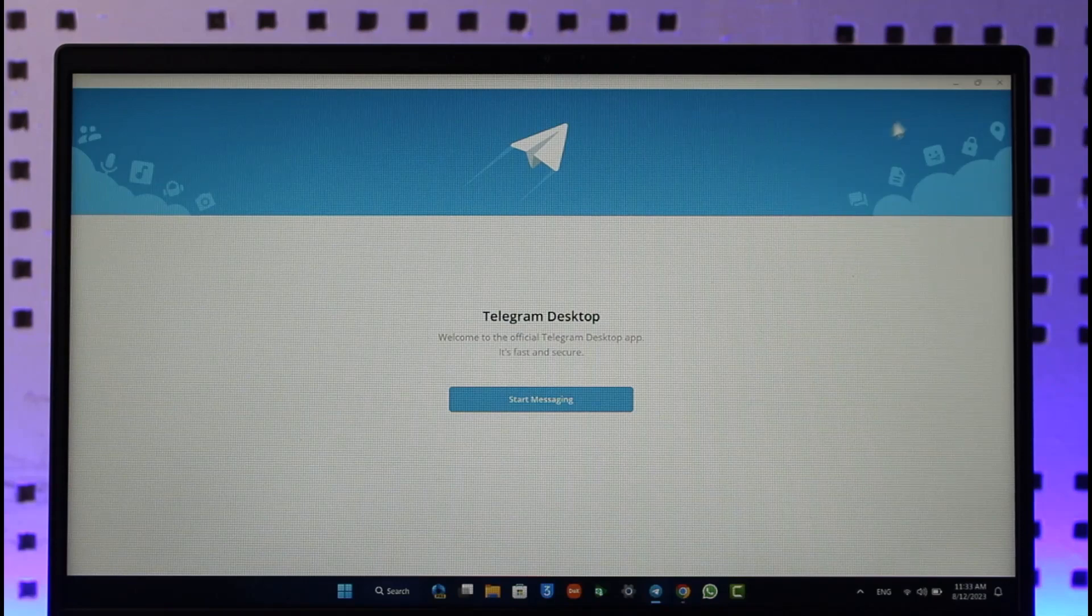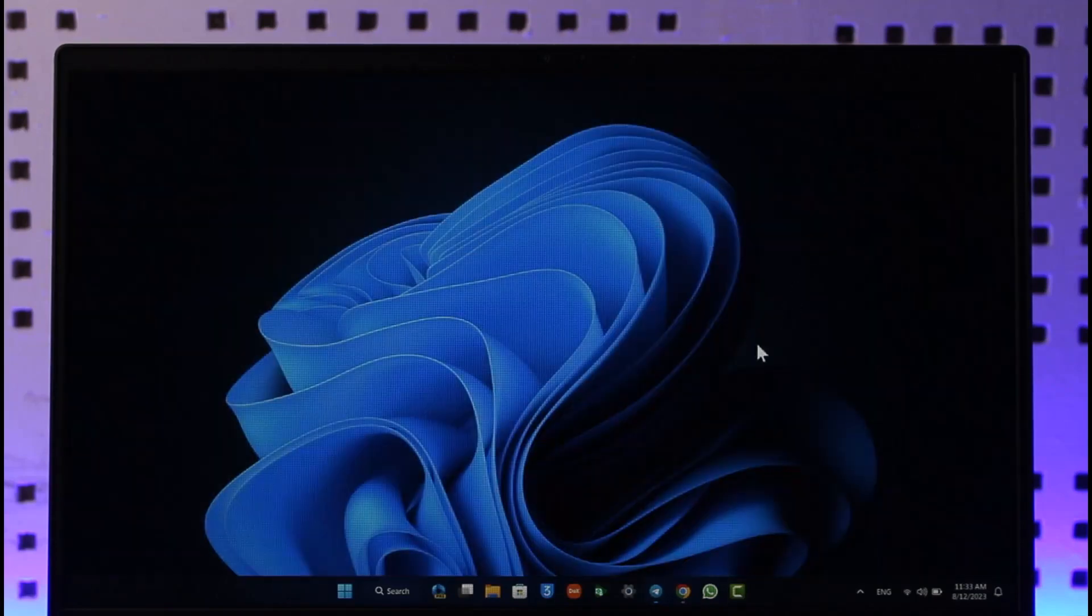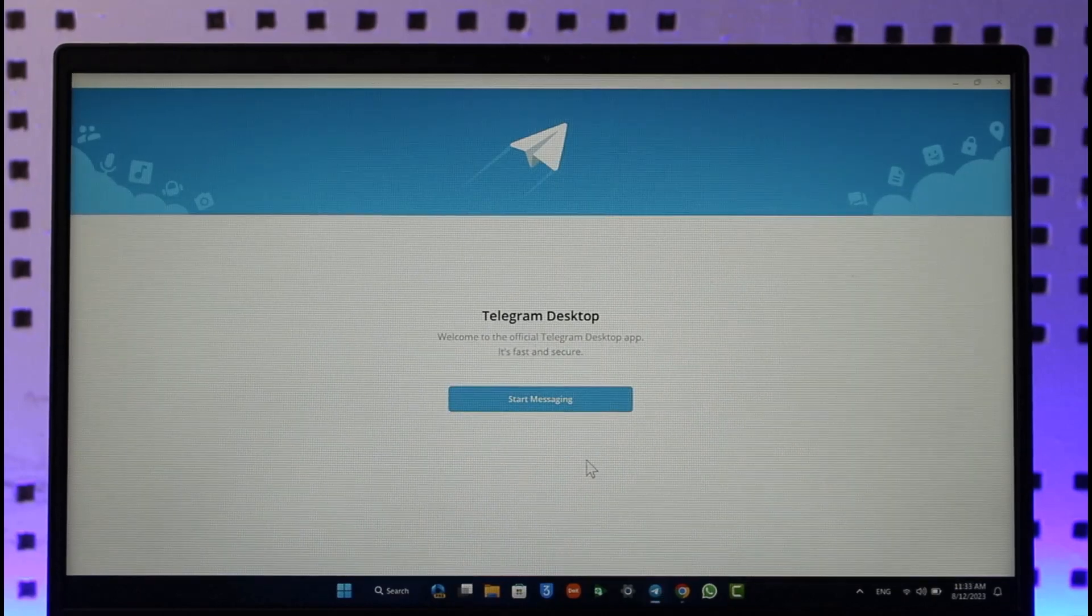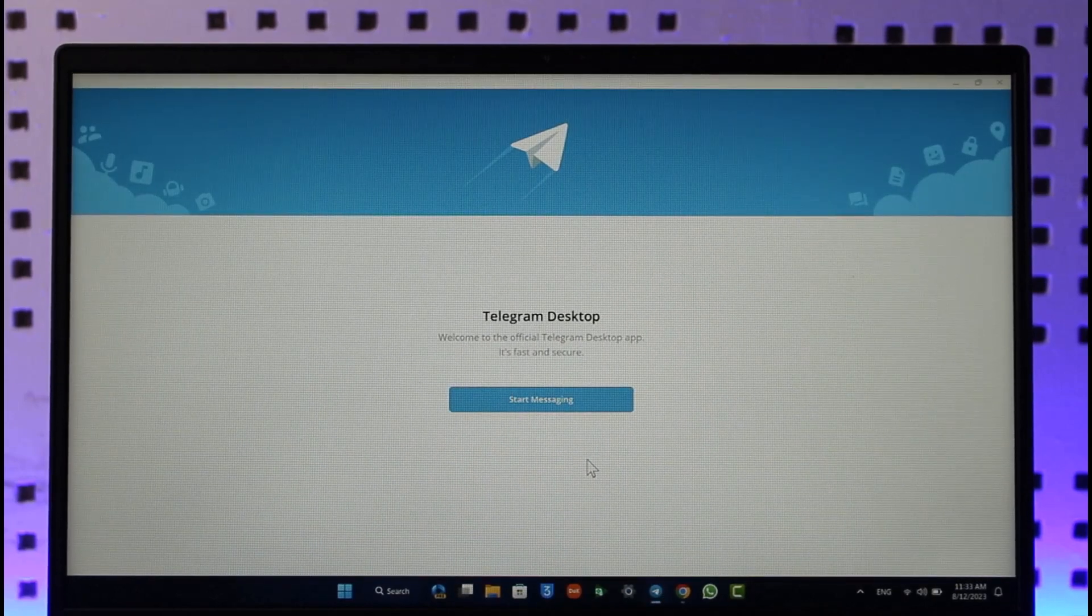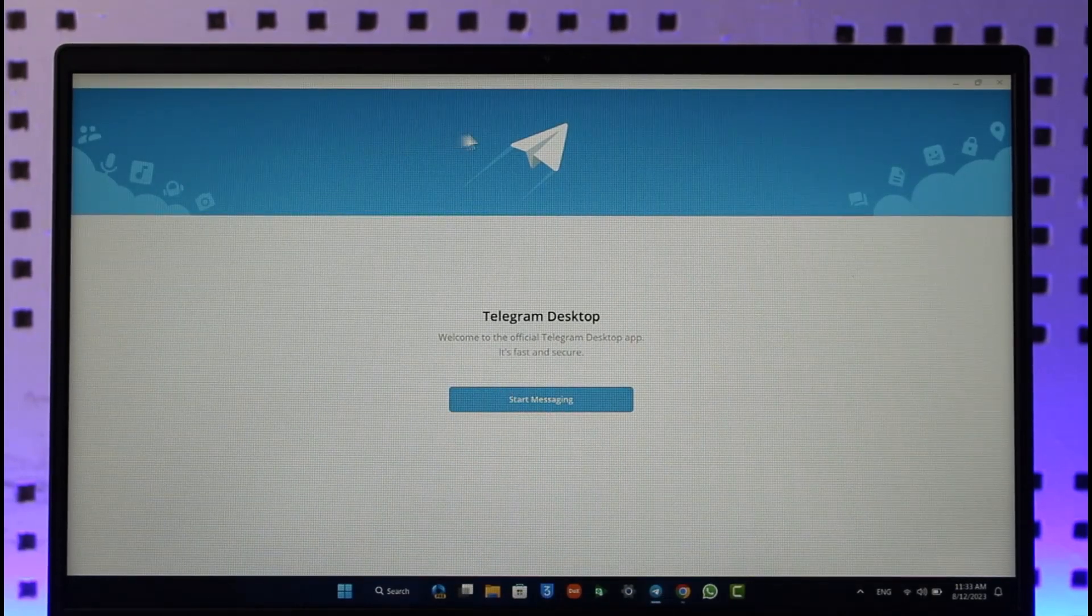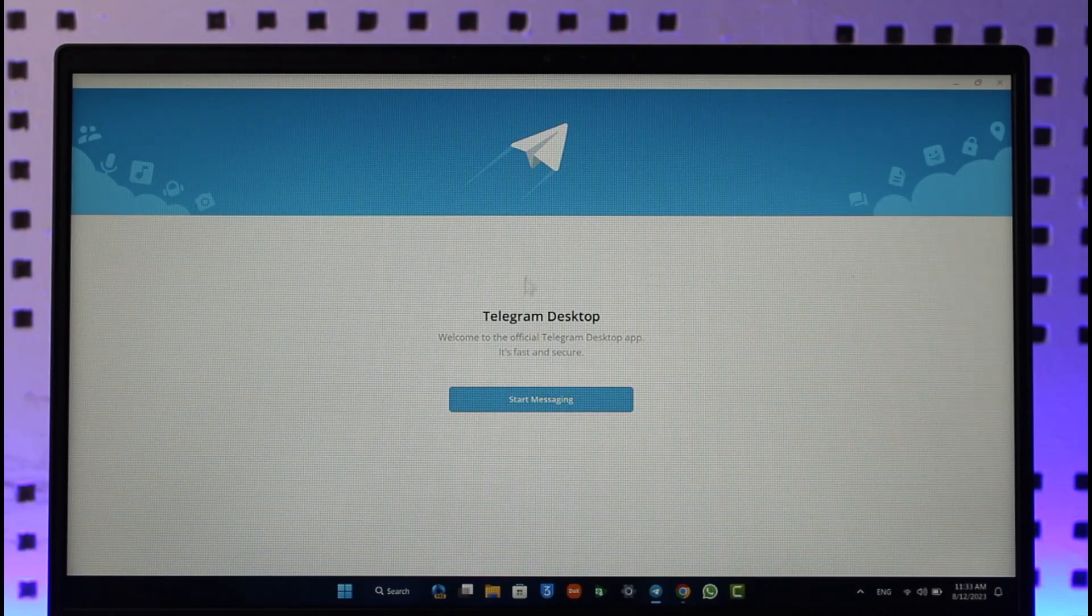Now this is basically the Telegram application that you can download from your Microsoft Store or from Google. I'll make sure to drop a direct link below. After you've downloaded the Telegram app, the next process is how do we log into this Telegram application as you can see over here.